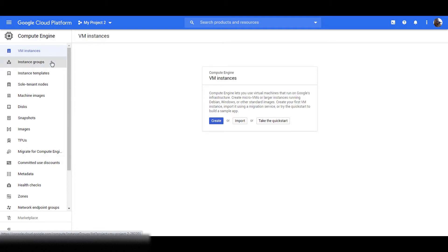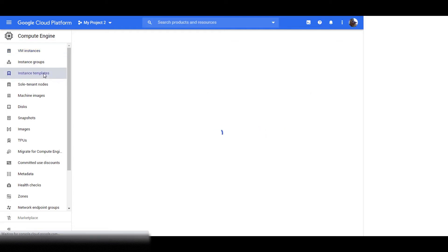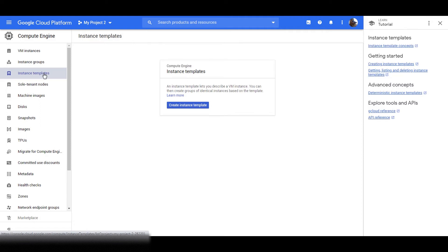We'll discuss about instance groups later. Next is Instance Templates. An instance template is a resource that you can use to create virtual machine instances. Instance templates are a convenient way to save a VM instance's configuration so you can use it later to create VMs or groups of VMs. You can quickly create VM instances based off of a pre-existing configuration using instance templates. Instance templates are designed to create instances with identical configurations, so you cannot update an existing instance template or change an instance template after you create it.